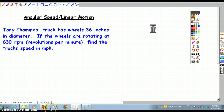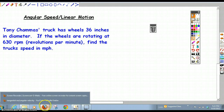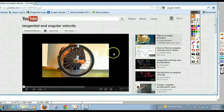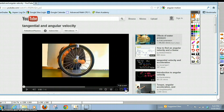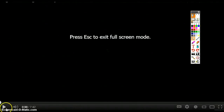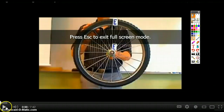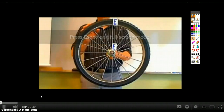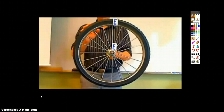Before we delve into this, I wanted to show you a quick 30-second video which is a good introduction to this concept. In this video, we're going to relate tangential and rotational velocity. We're going to begin with a simple demonstration.